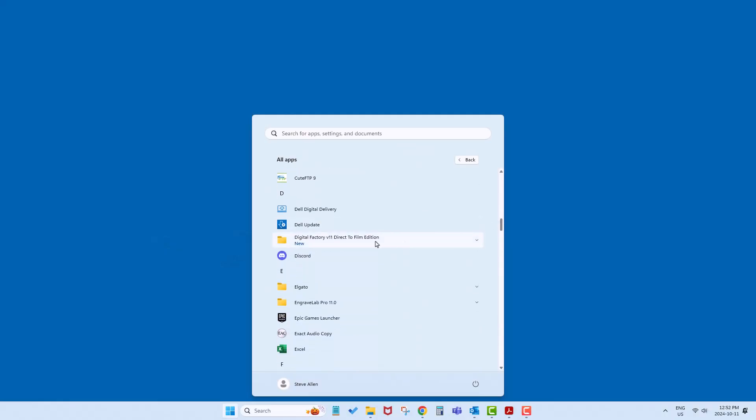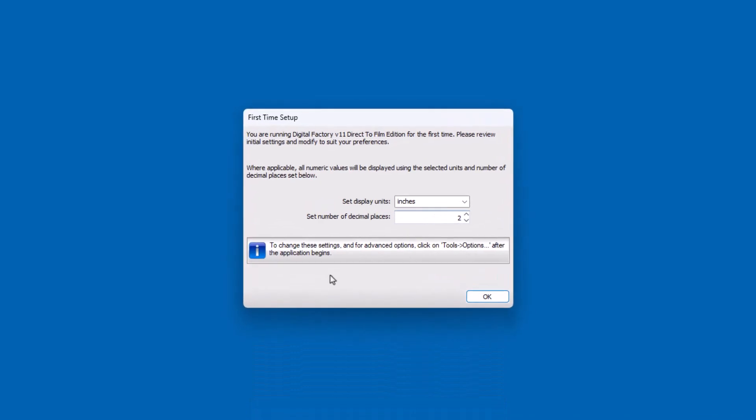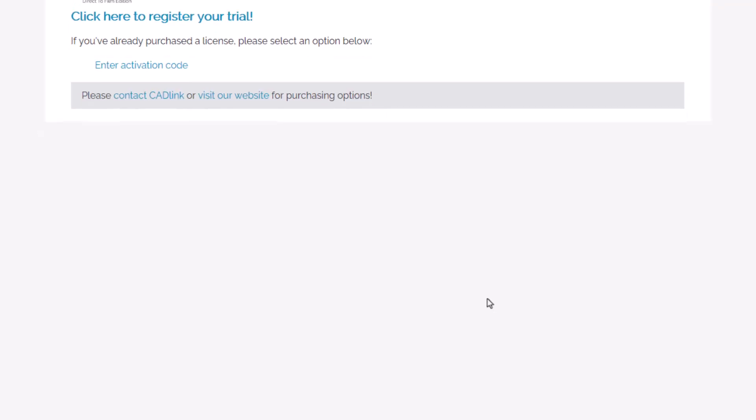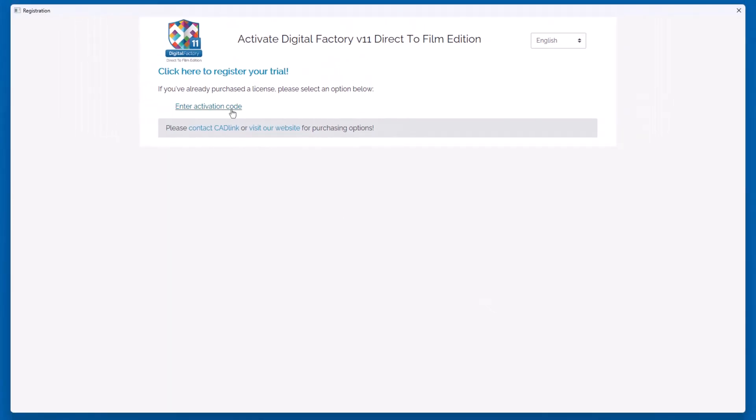After successfully installing Digital Factory, launch the program. As it is the first time launching Digital Factory, you will set the units you intend to use in your workflow, click OK, and complete the registration page.